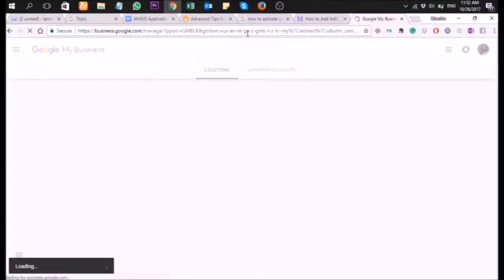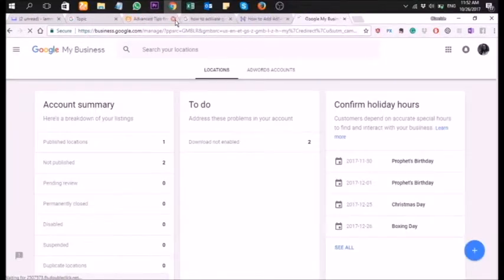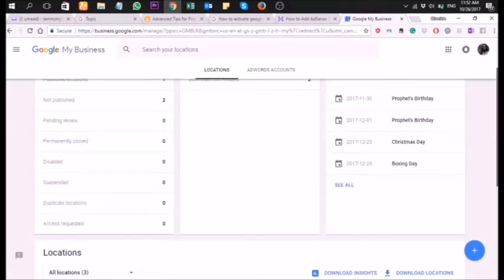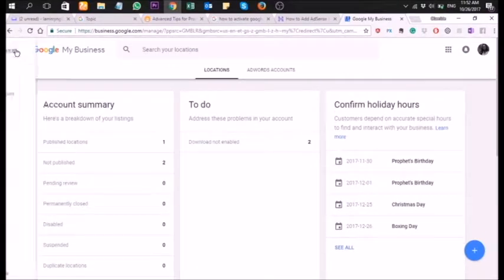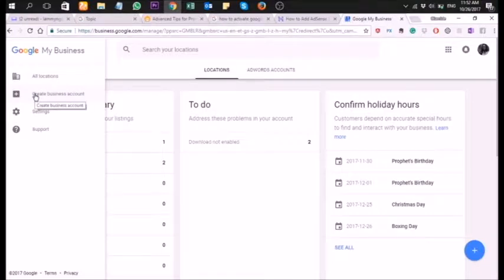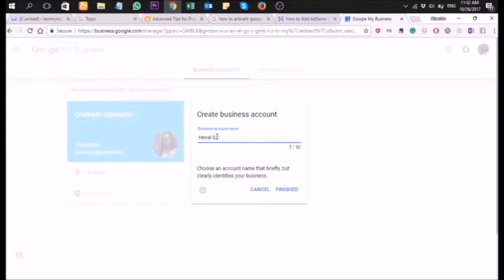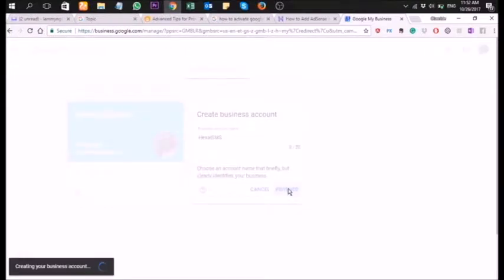We're creating an account for Exile SMS — Exile SMS is a bulk SMS platform. Now that you're on this page, I already have about three different business accounts on my Google account. Go to the top-left and click on 'Create business account.' We're going to create a new business account using Exile SMS — create a new account for your company or brand, then click 'Finished.'